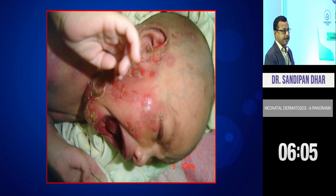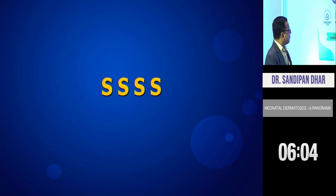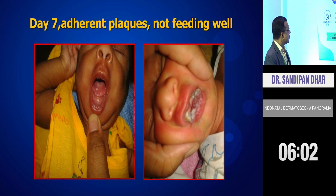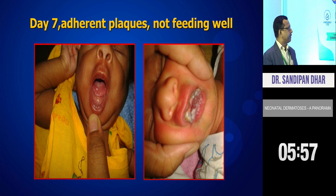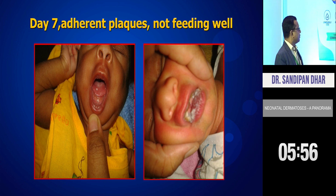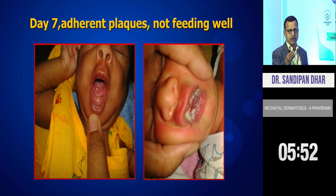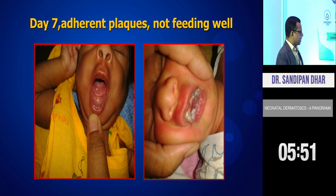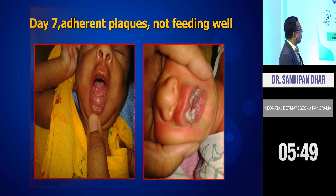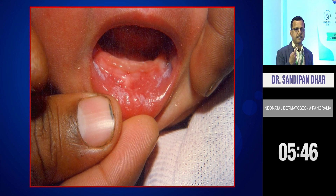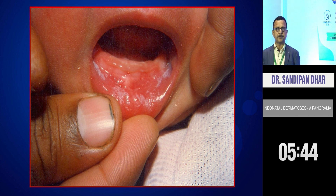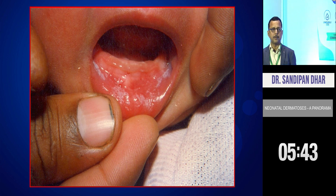This is very common in pediatrician practice — oral moniliasis, or as you call it, oral thrush. We treat with topical application of clotrimazole preparation, clotrimazole mouth paint.